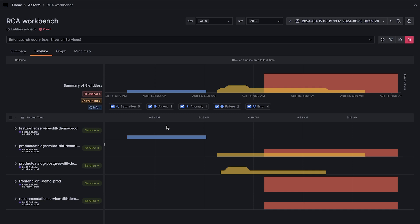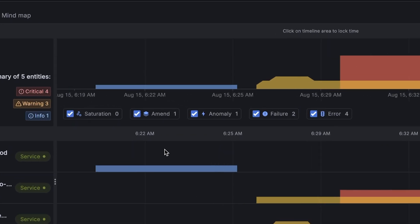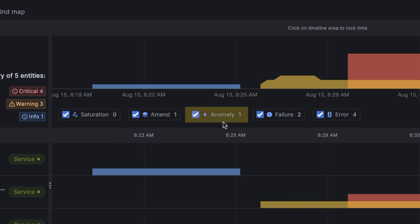These assertions are categorized into the SAFE model for saturation, amend, anomaly, failure, and error.